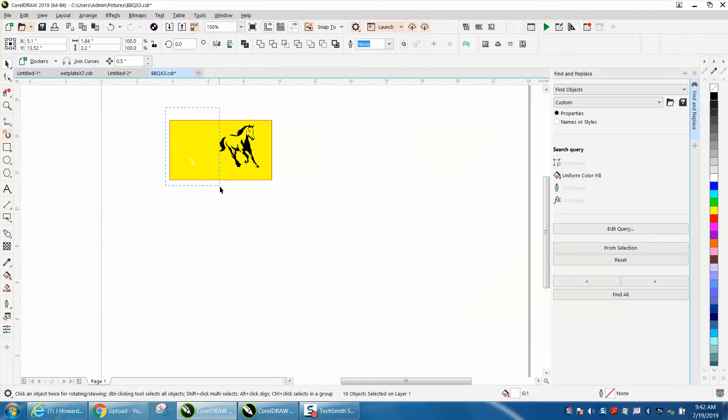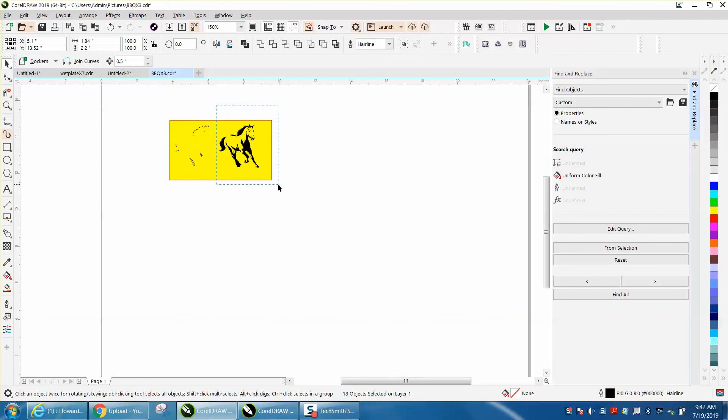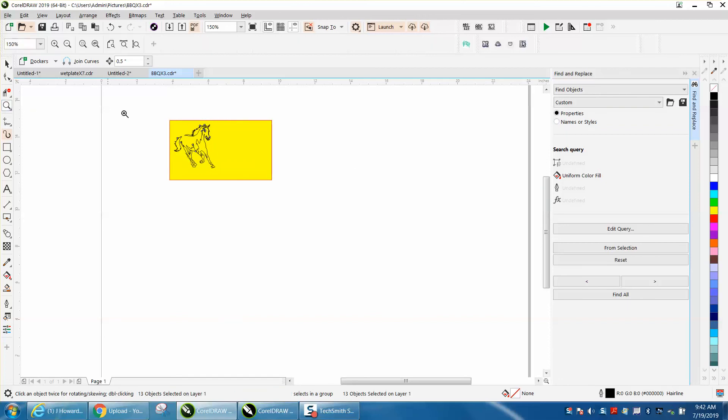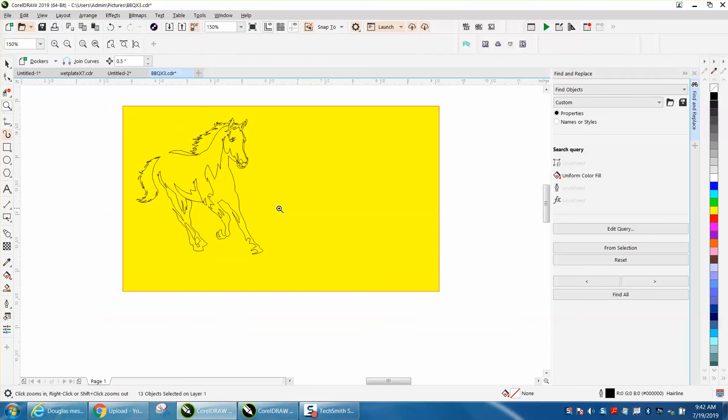Then you can take all that white and go no fill, outline. Then take your horse, go no fill, outline. And then nudge your horse over back into where it was.